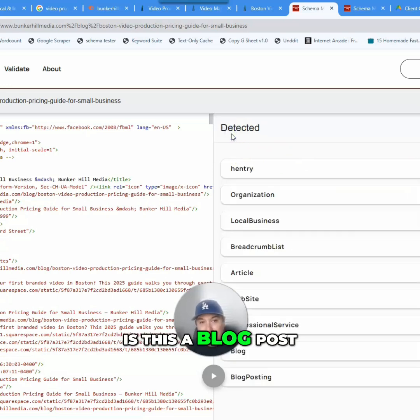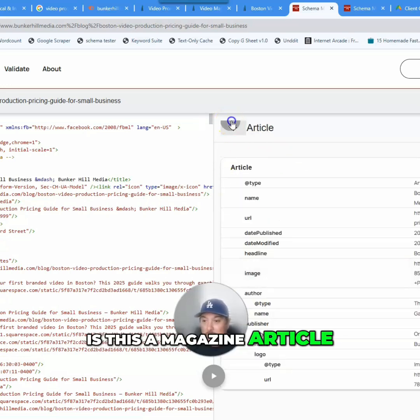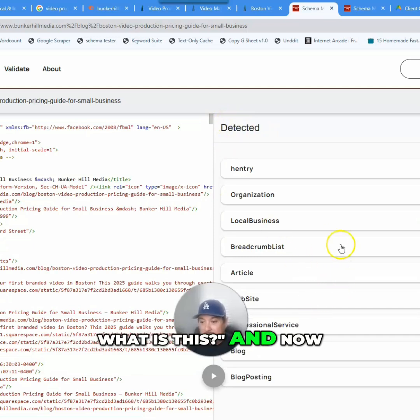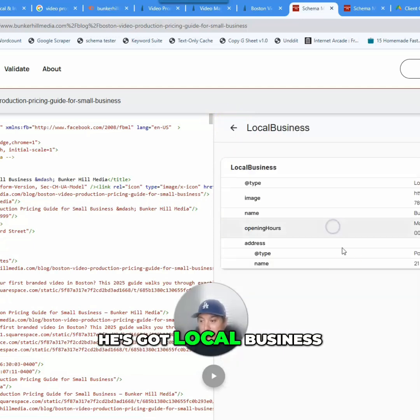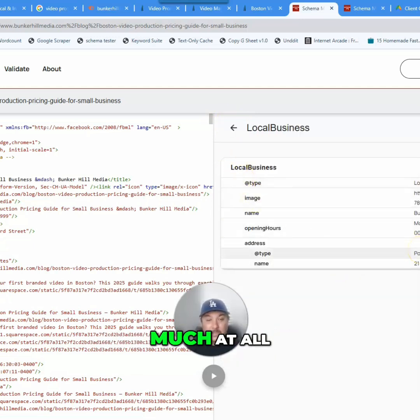Now Google's like, okay, is this a blog post? Is this a blog archive page? Is this like a news article? Is this a magazine article? Really? What is this? And now he's got local business schema on here, which you can see is not really helping much at all.